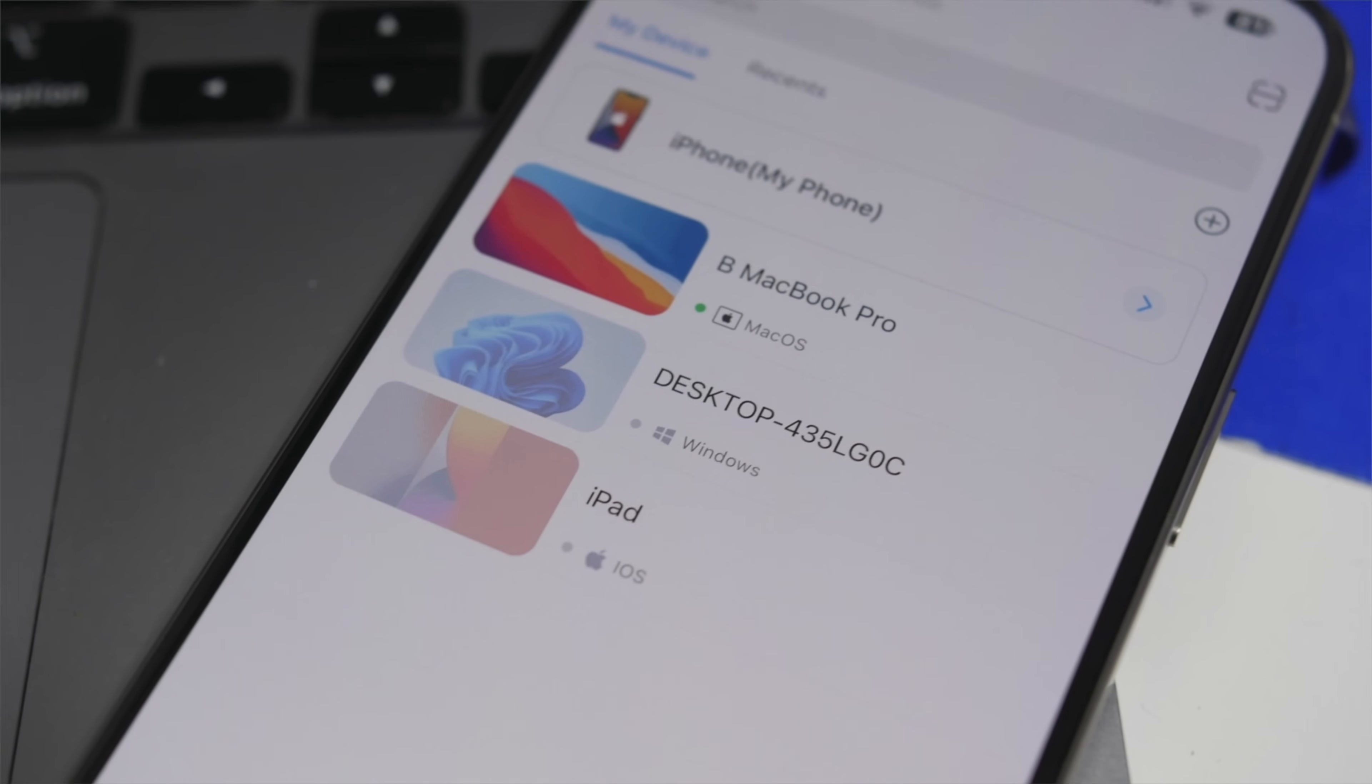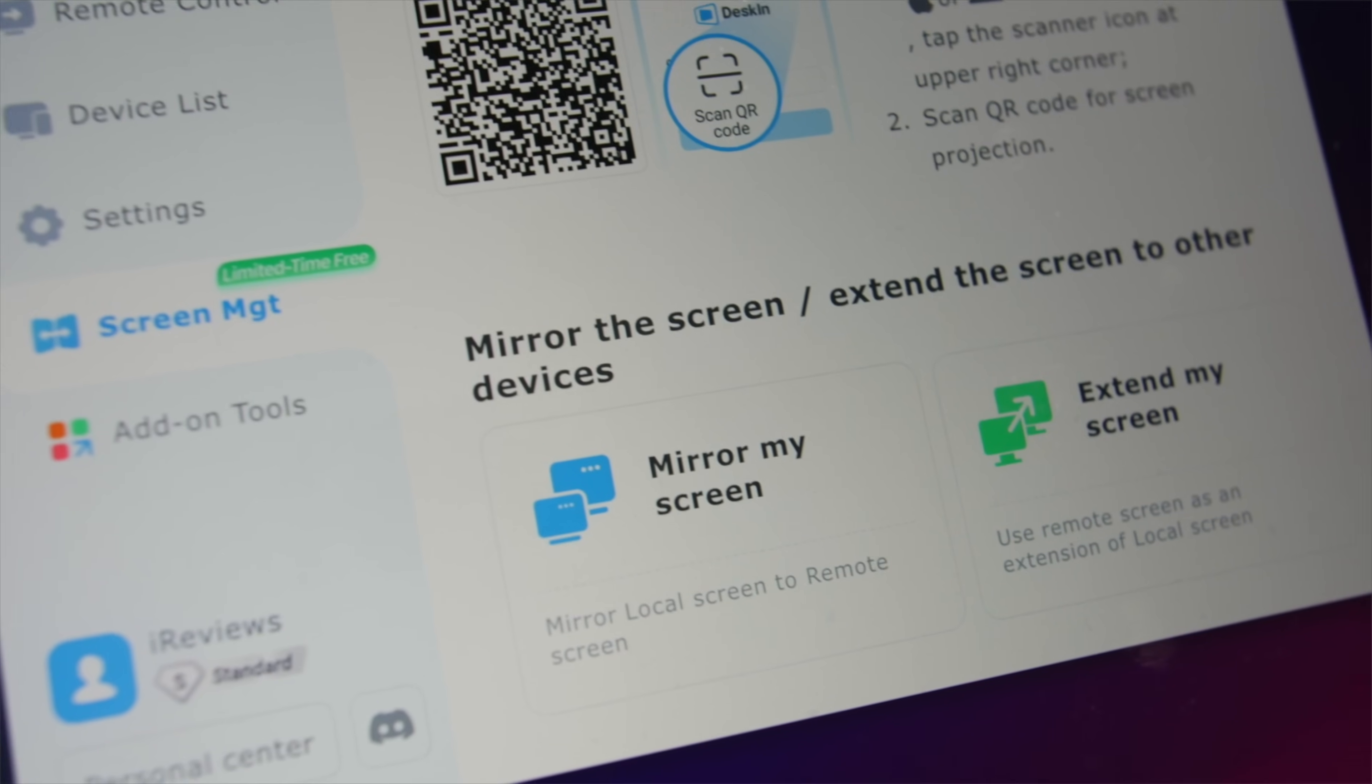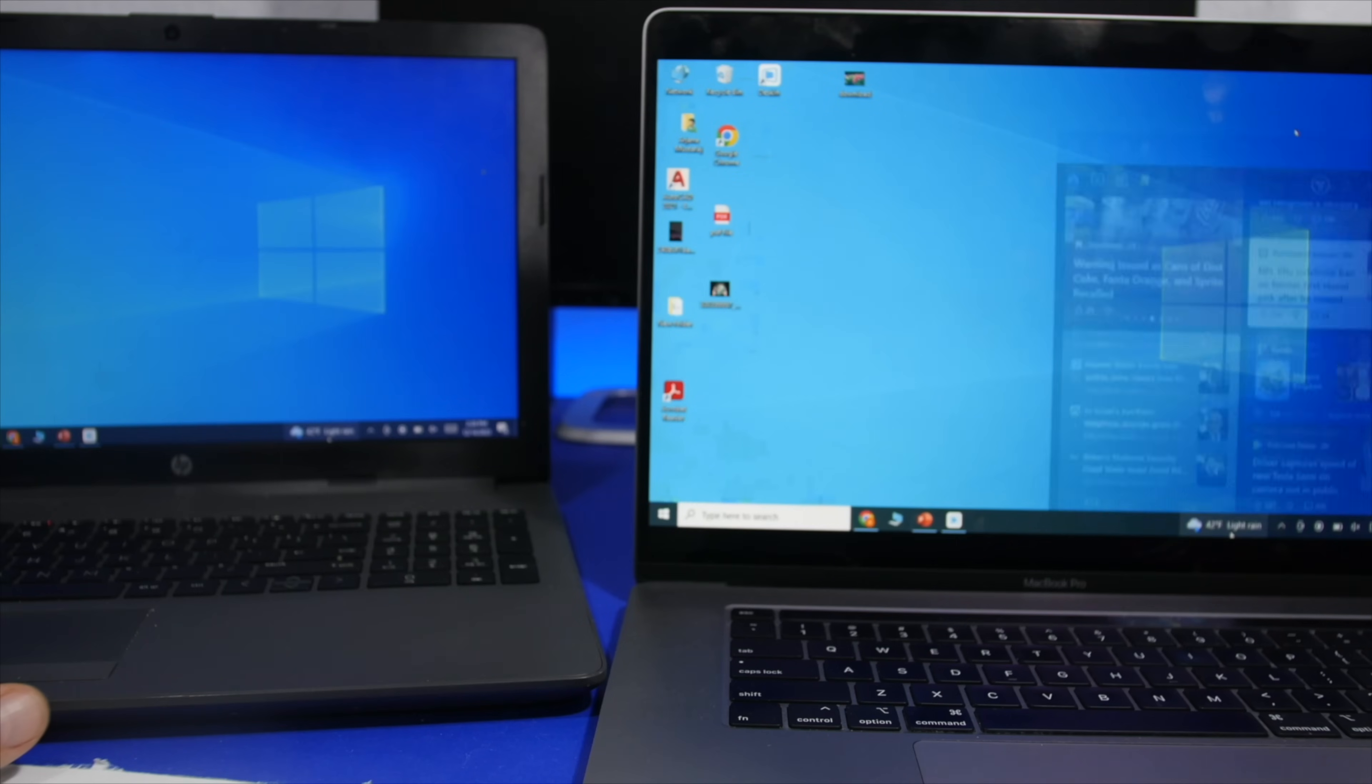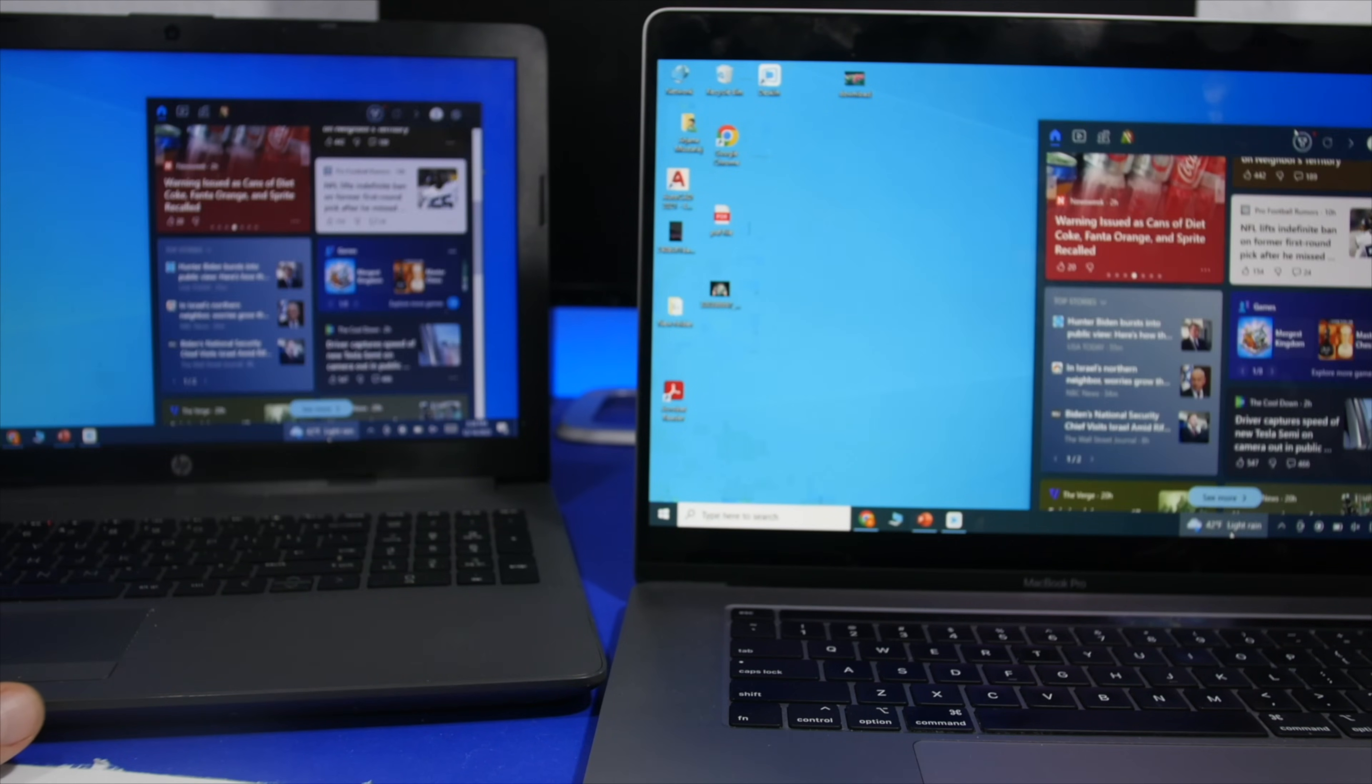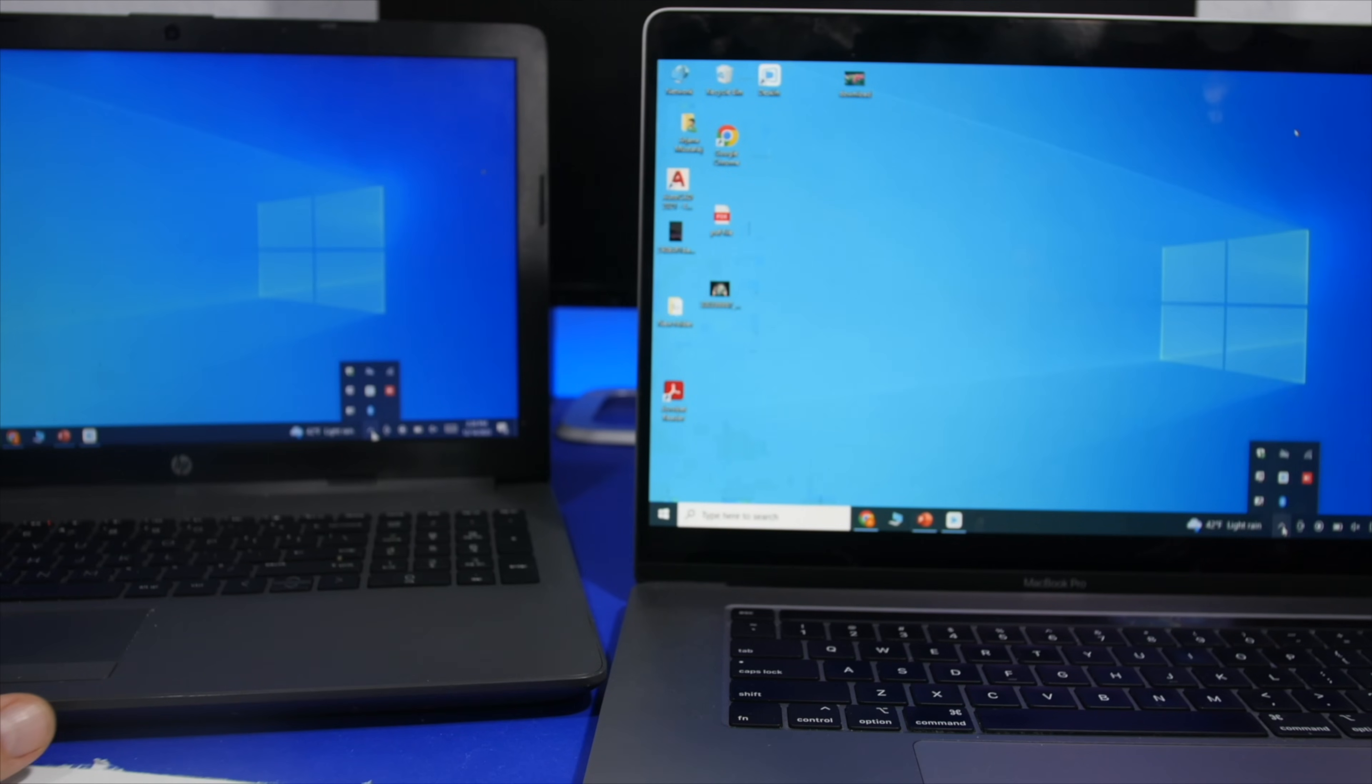DeskIn also offers a mirroring screen feature which allows me to quickly mirror the screen of my laptop to my Mac with a couple of clicks.